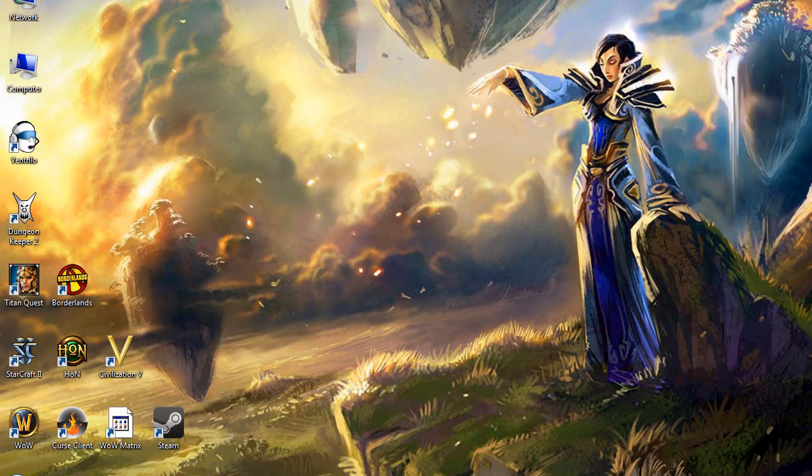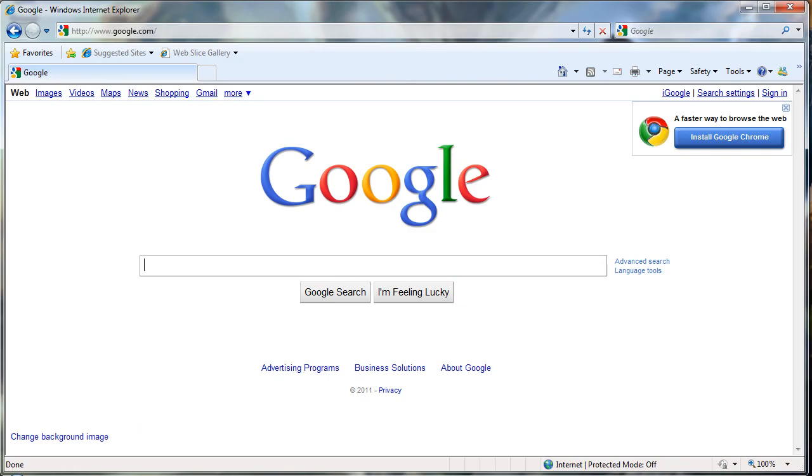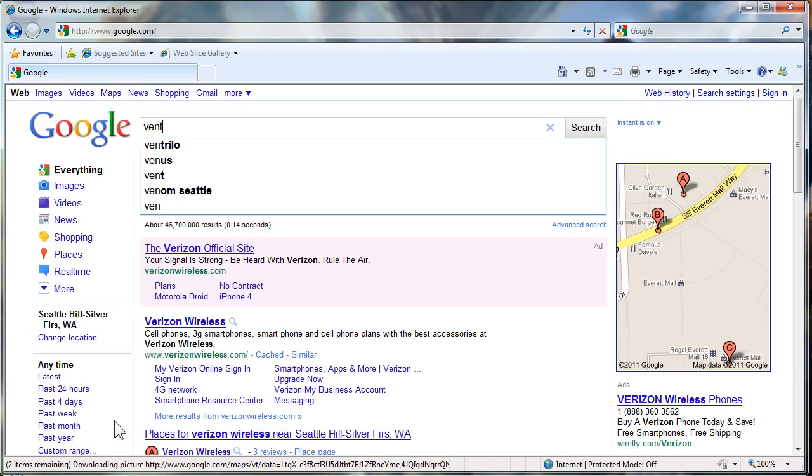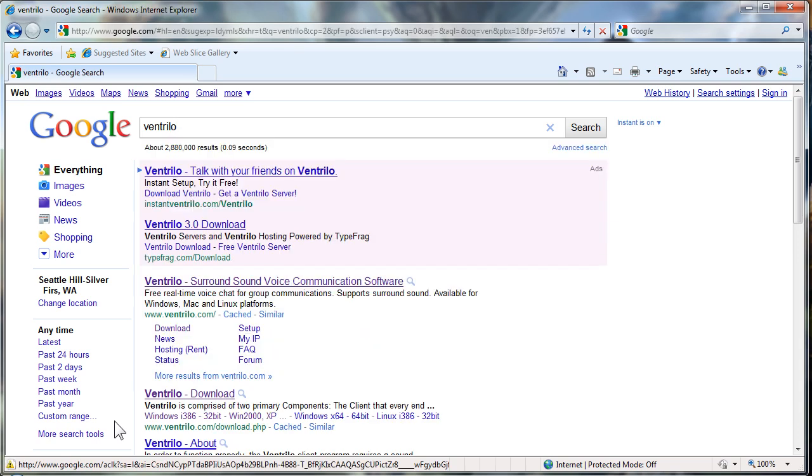This is John Simpson with Warcraft Science on how to use Ventrilo. In this tutorial we will discuss how to install the program as well as join a server and some of the basic settings you should know.